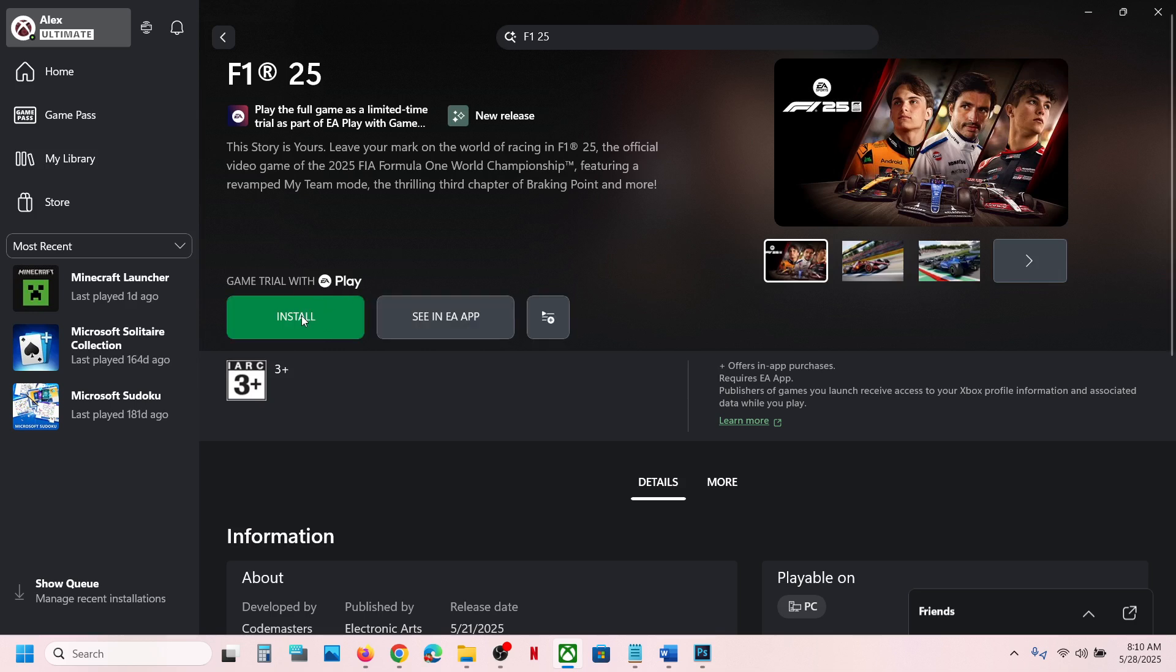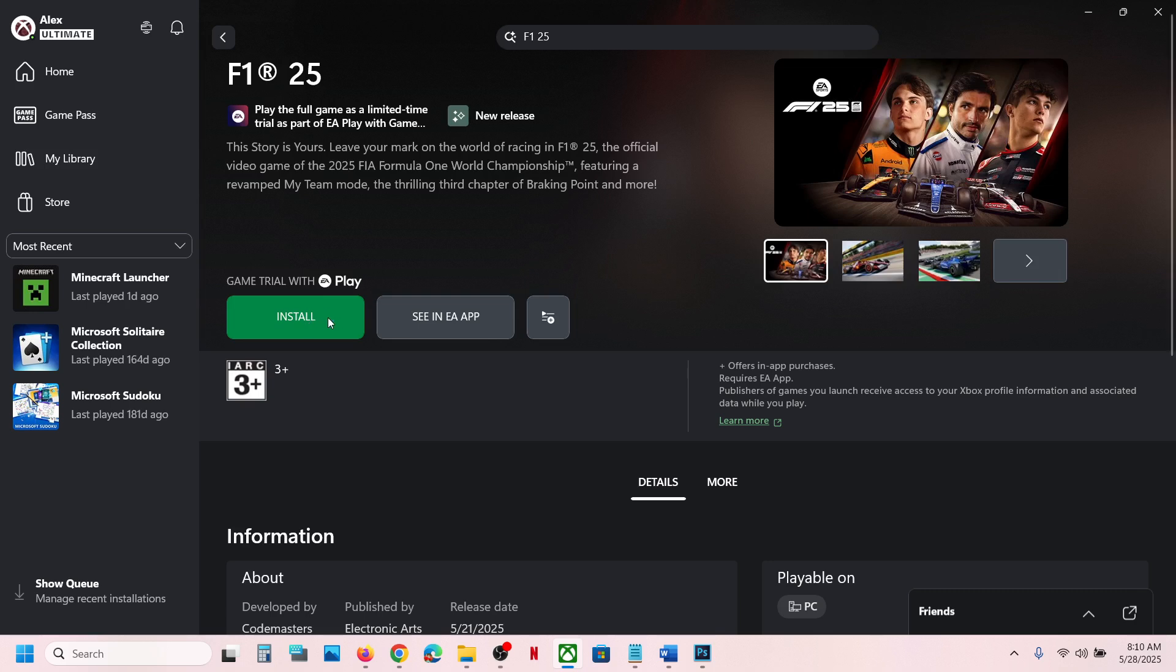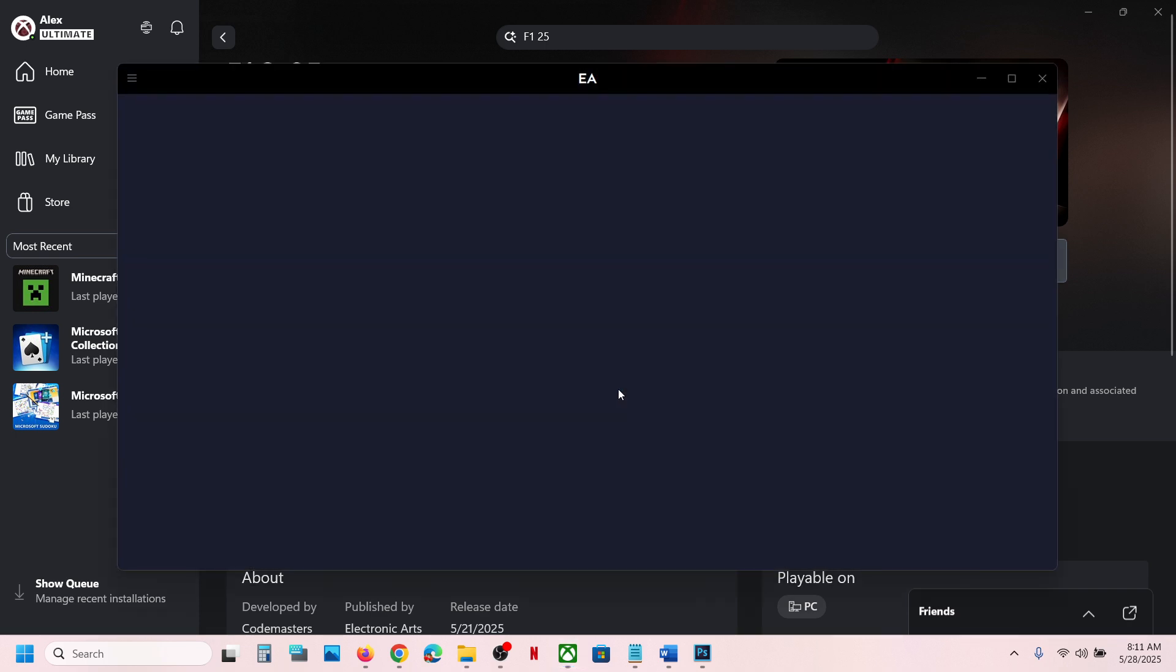Now you can click on install and then EA app should open. If EA app is not opening, in that case you can click on install once again and let the EA app open. So here you can see EA